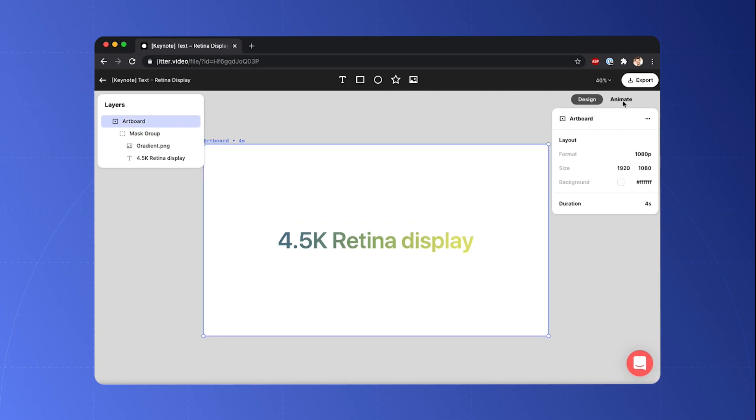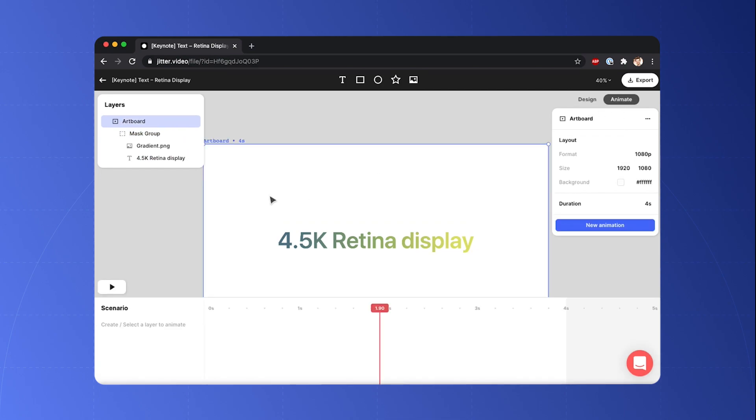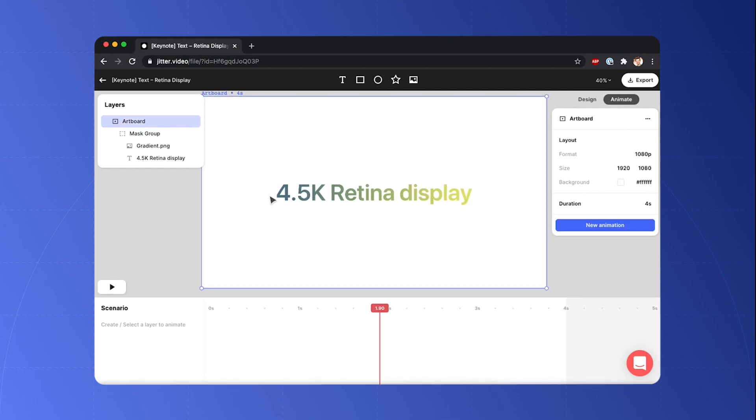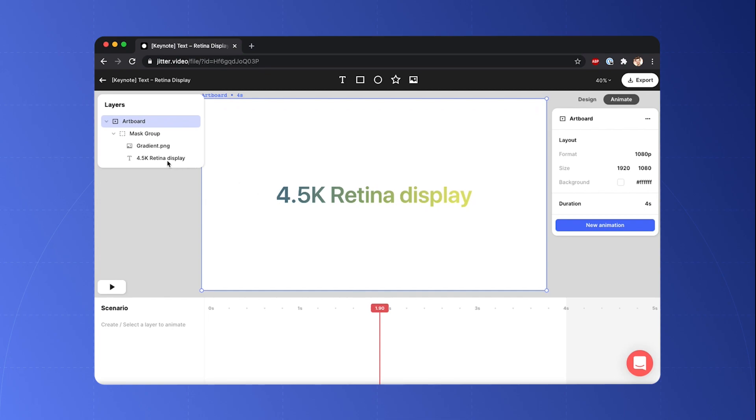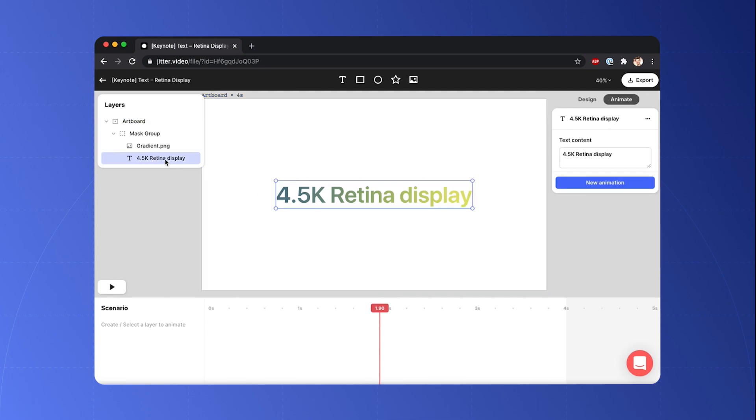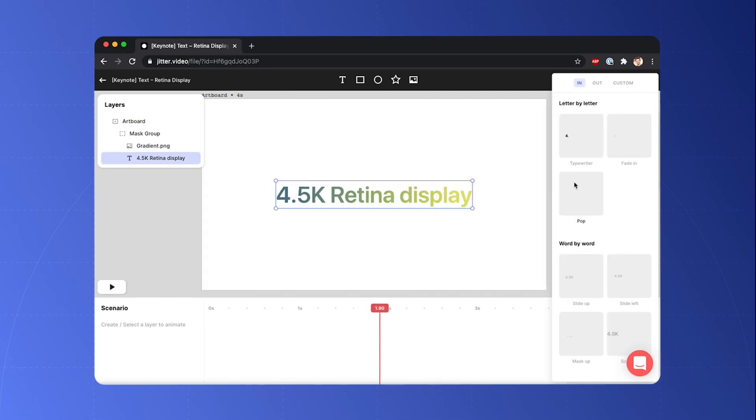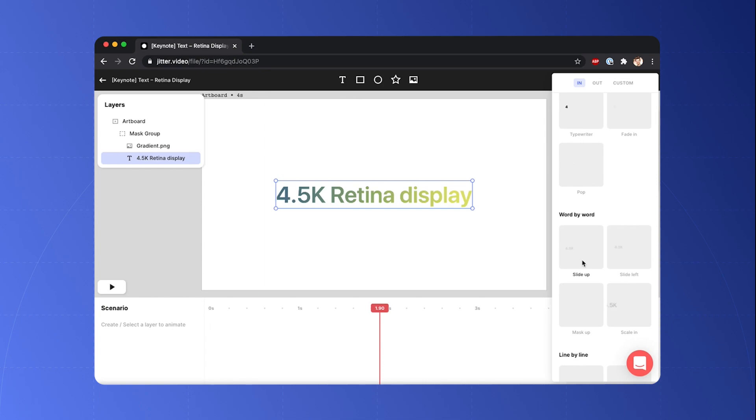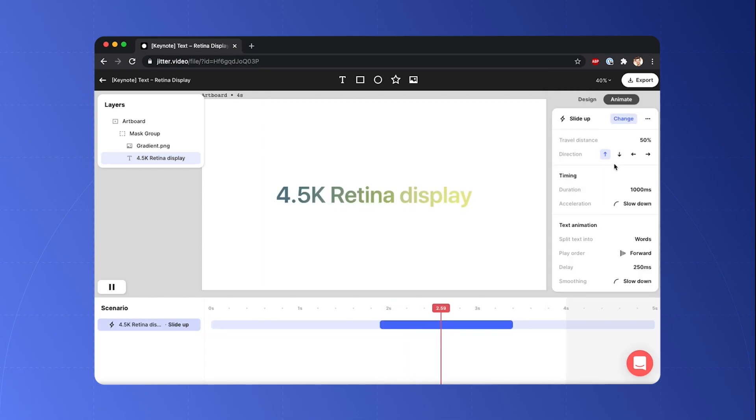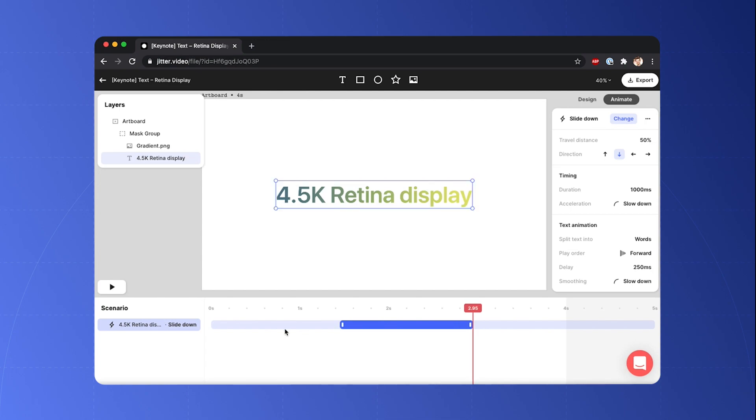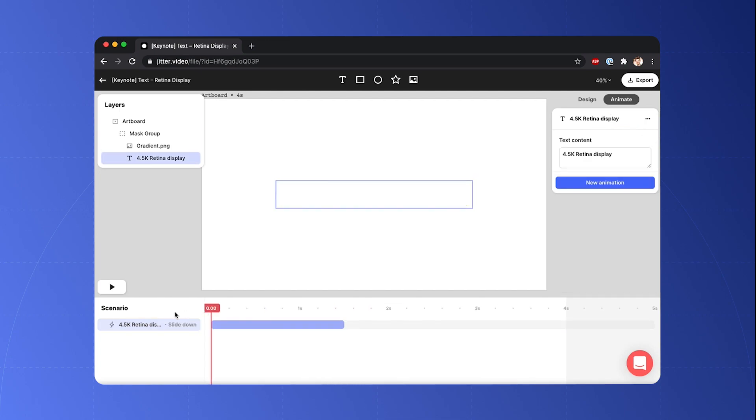Now I can switch to the animate tab and I'm gonna animate the text. So I select the text layer, add a new animation, select slide up animation for instance, change the parameters, and there we are. There is a beautiful one.